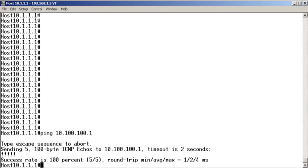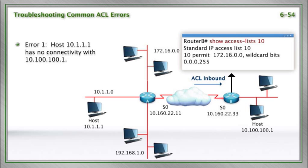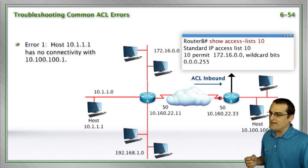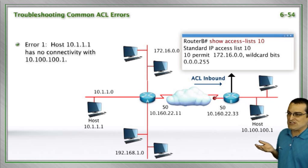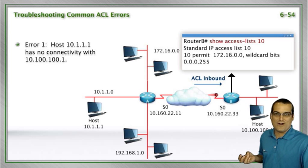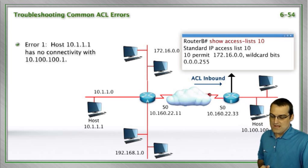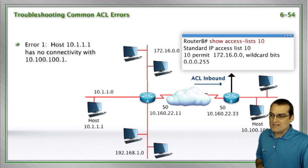So initially this host on the left at 10.1.1.1 can indeed ping the host on the right at 10.100.100.1. Beautiful.